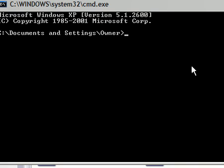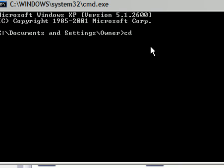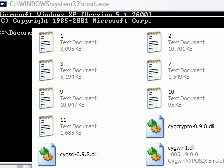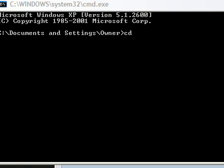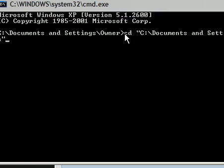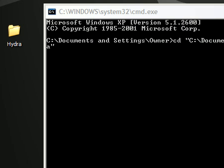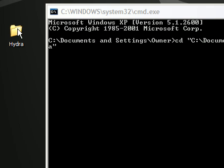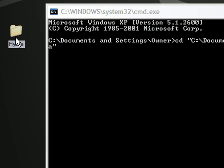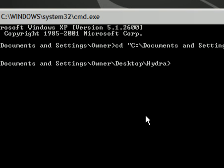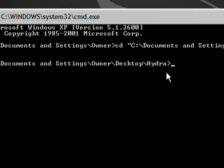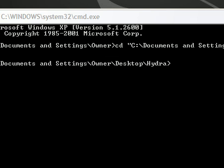Alright, so we have our command prompt right here. What we're going to do is cd, which is basically changing the directory to the folder that we extracted Hydra in. In my case, it would be on our desktop. The easiest way to do that is to get your folder and type cd space, and then just drag that in there and it'll just do the directory for you. Press enter and see how our directory changed from cdocuments and settings owner to cdocuments and settings owner slash desktop slash Hydra.